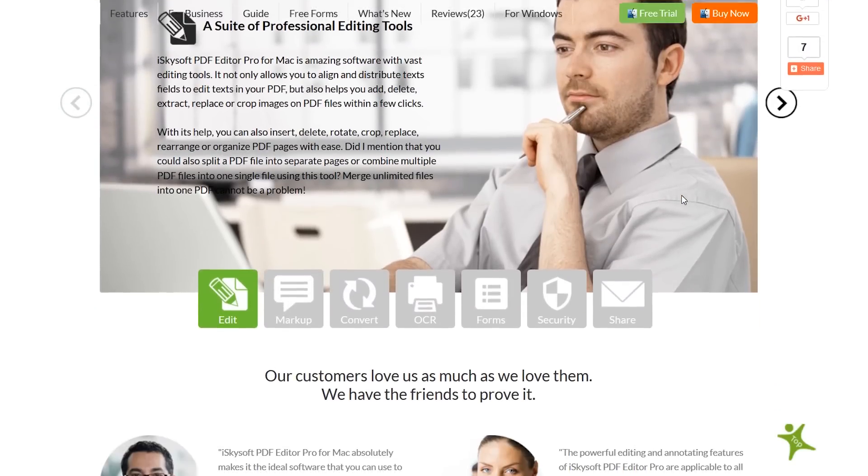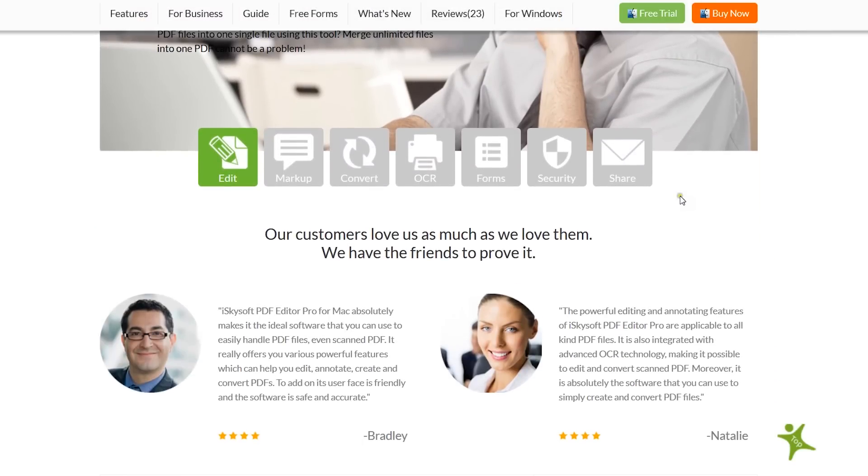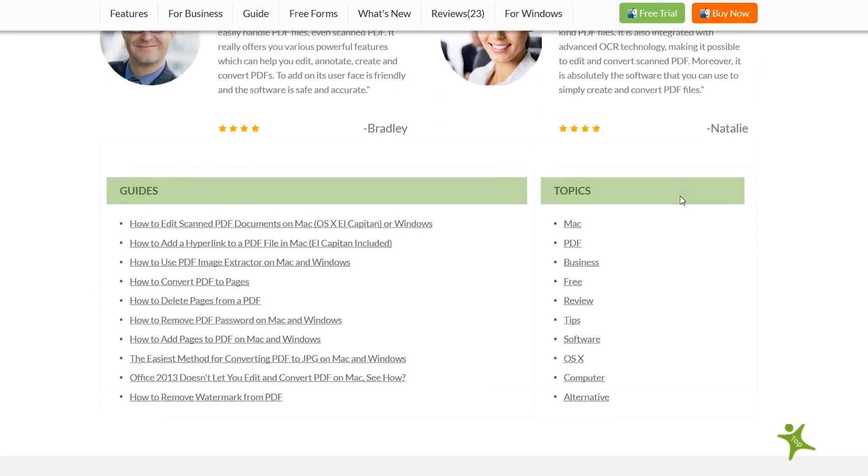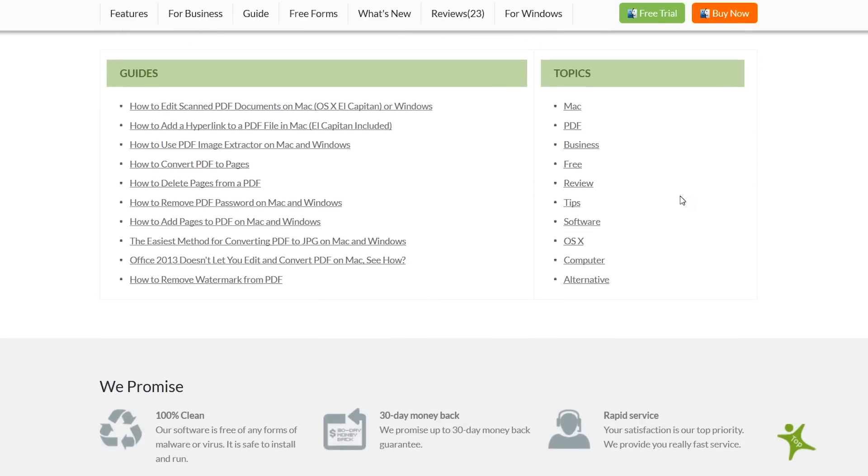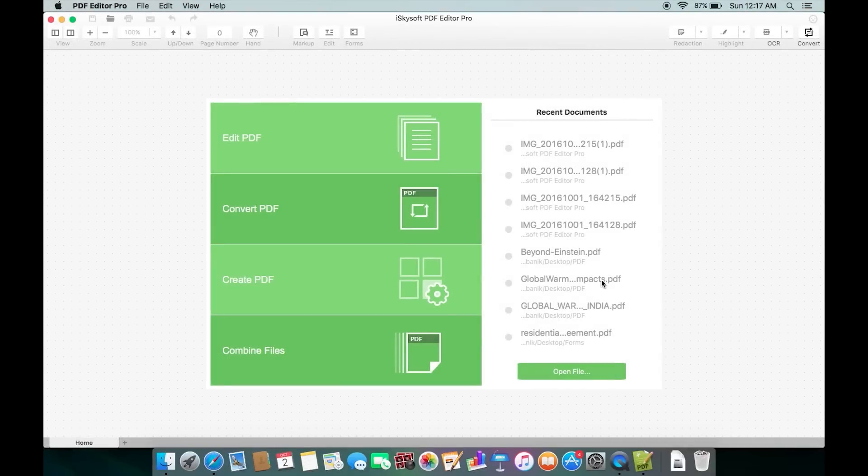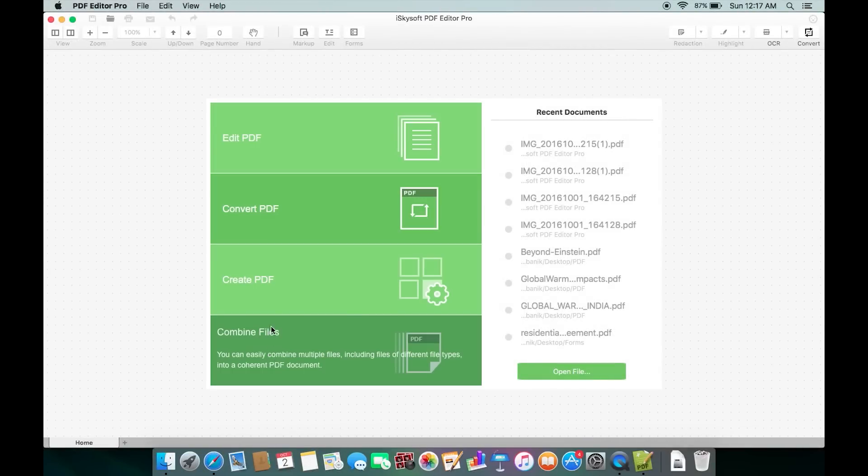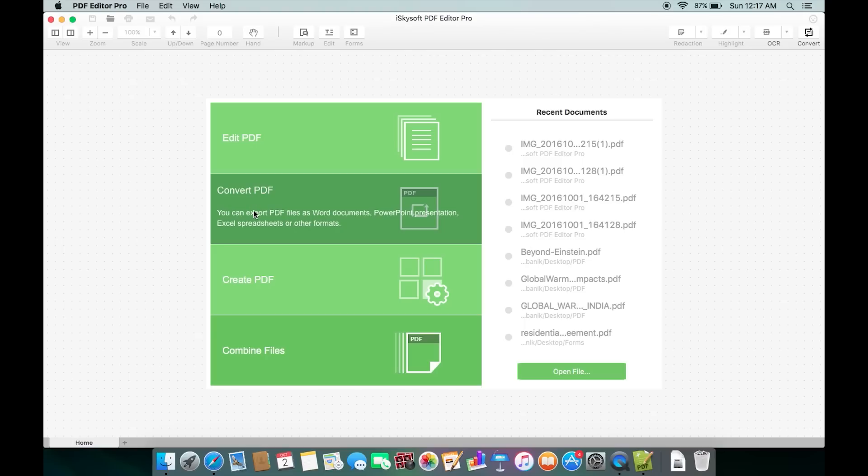It's a very versatile and feature-rich software for your Mac, though there is also a Windows version. Here's the interface with four options: Edit, Convert, Create, and Combine Files. With this software you can convert PDF files into Word, Excel, PowerPoint, HTML, Image, etc.